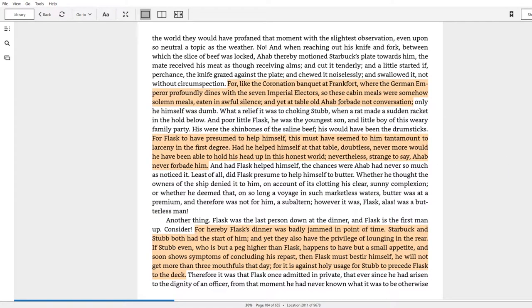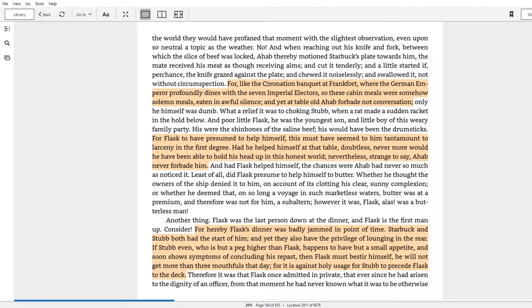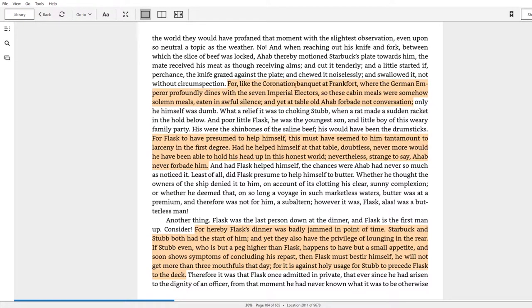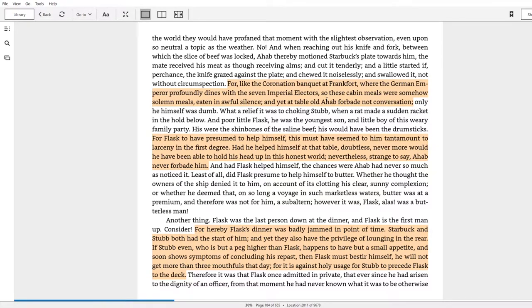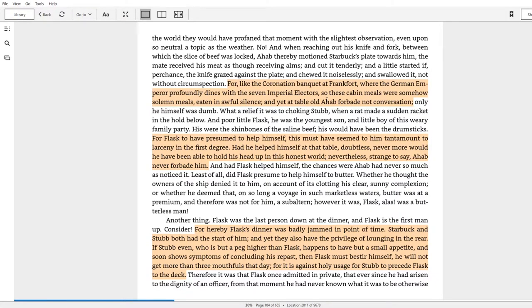So that unconsciousness that people have in terms of letting people who happen to be inviting you to dinner to dictate everything you do that evening will relate to Ahab's unconscious exertion of his power. So let's take a look at some of the examples where Ahab doesn't even need to explicitly articulate through force his dominance over the three mates, but it's just kind of understood. So the first example comes from when he's serving meat, and it says, for like the coronation banquet at Frankfurt, where the German emperor profoundly dines with his seven imperial electors, so these cabin meals were somehow solemn meals, eaten in awful silence, and yet at table old Ahab forbade not conversation.